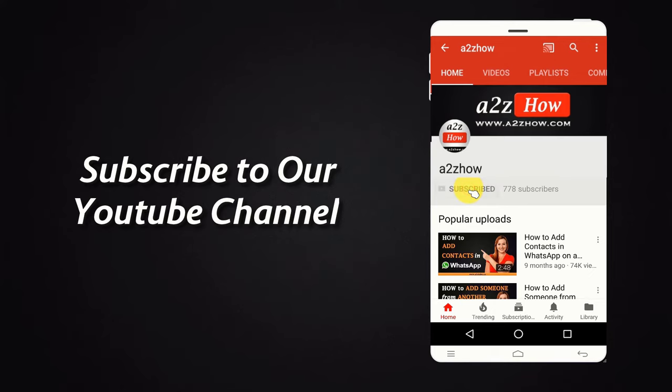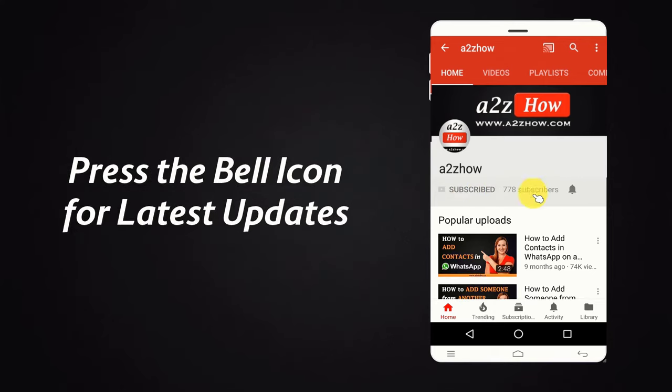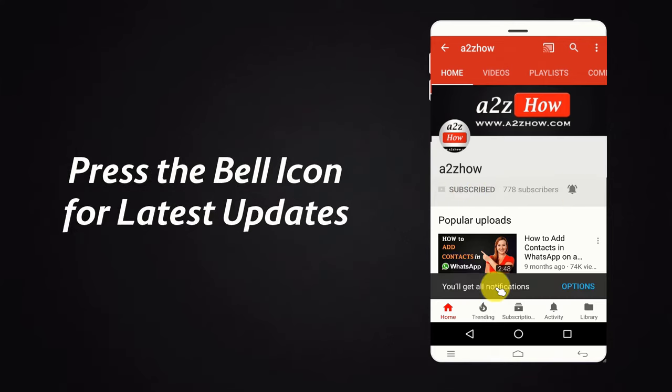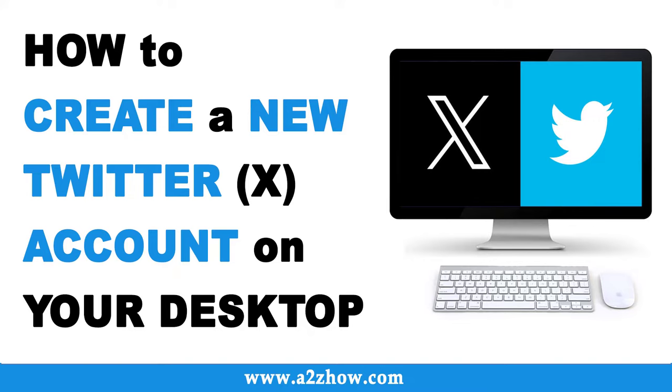Subscribe to our YouTube channel and press the bell icon for the latest updates. How to create a new Twitter account on desktop?